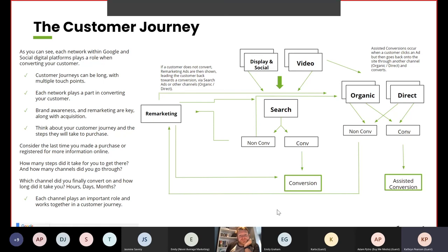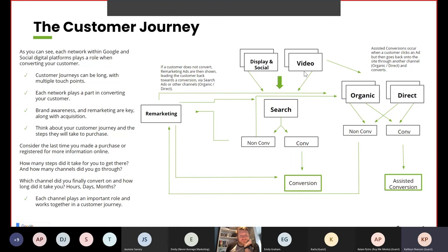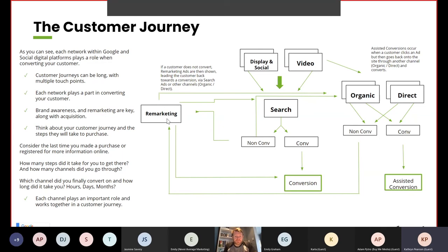Each channel plays an important role and works together in a customer journey. This diagram shows display, social and video as more brand awareness campaigns at the top, which could lead to people seeing an image ad and going on to Google search and converting. They may not convert immediately, so they may need to be directed into remarketing ads to bring them back to search and convert. Or they might come back through another channel — organic or direct — and then convert, which we call assisted conversions.